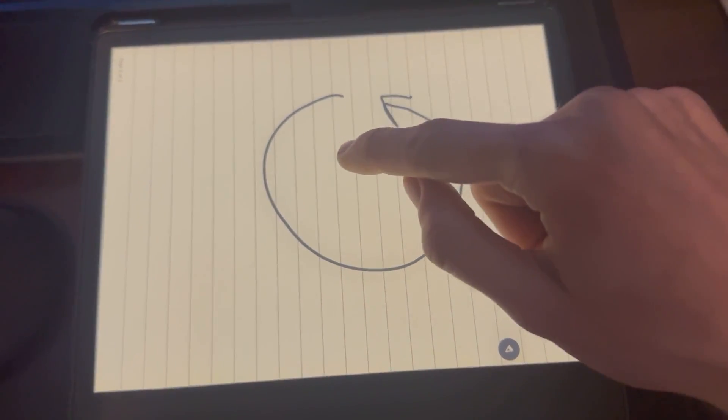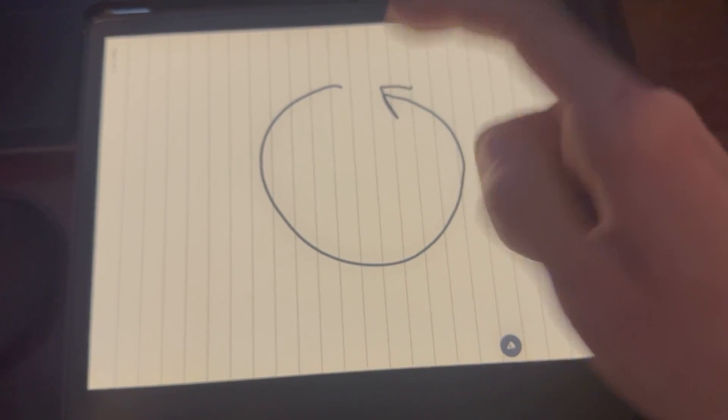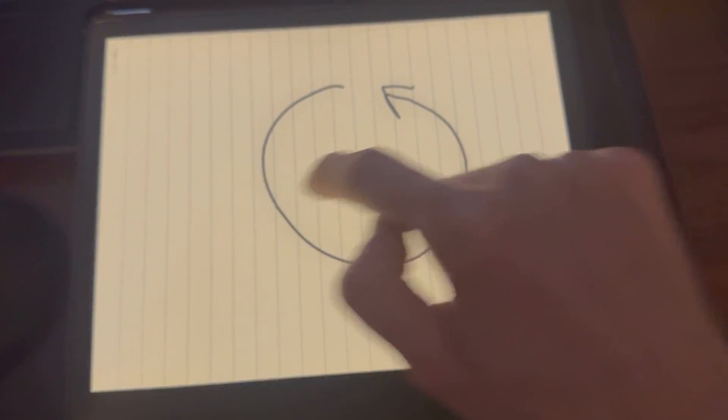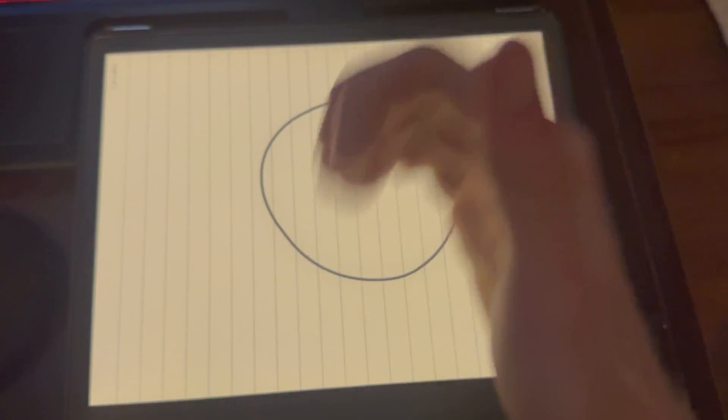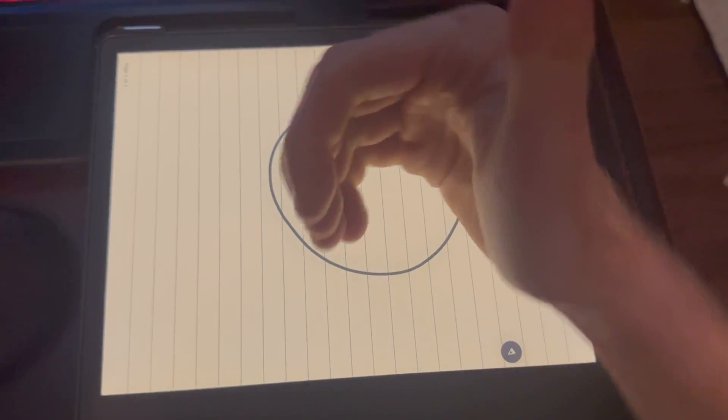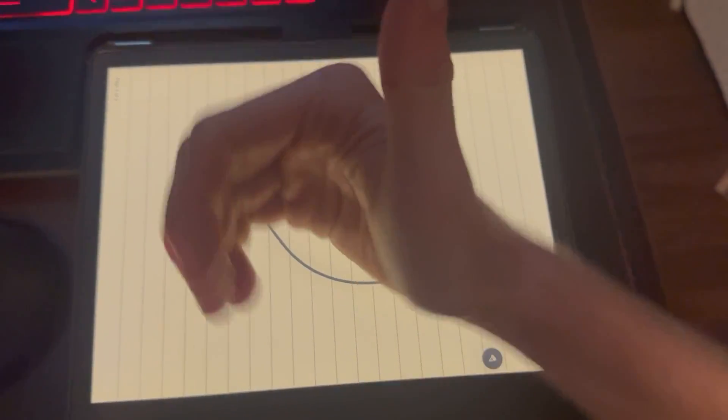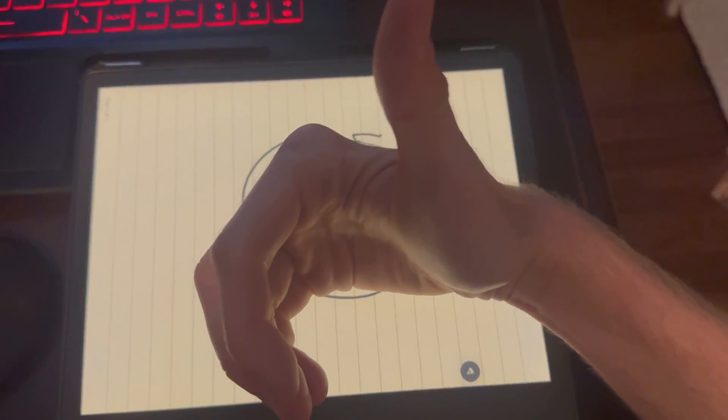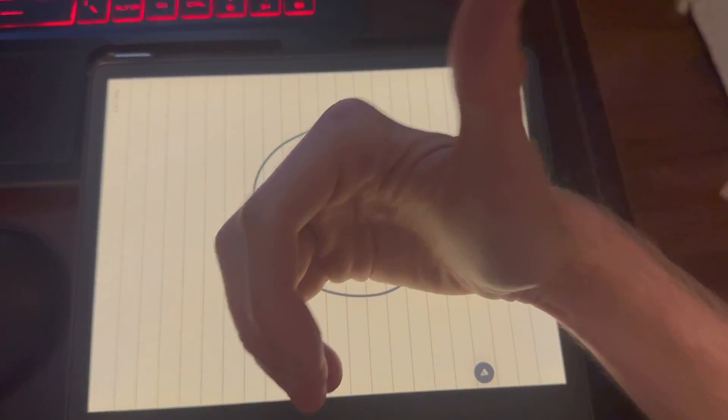So if for instance, let's say this is x, y, and z is coming out of the page, this rotation would be in the positive z direction.